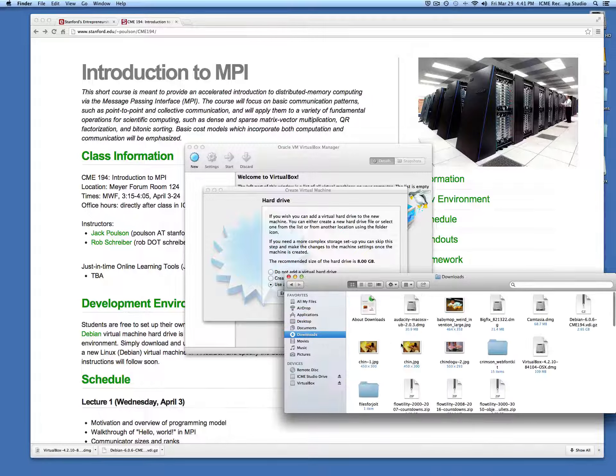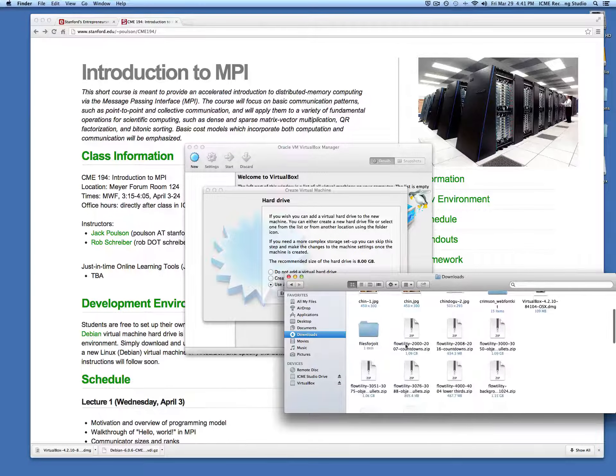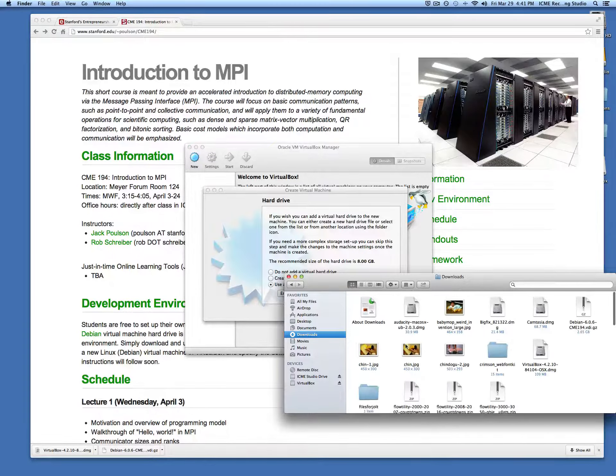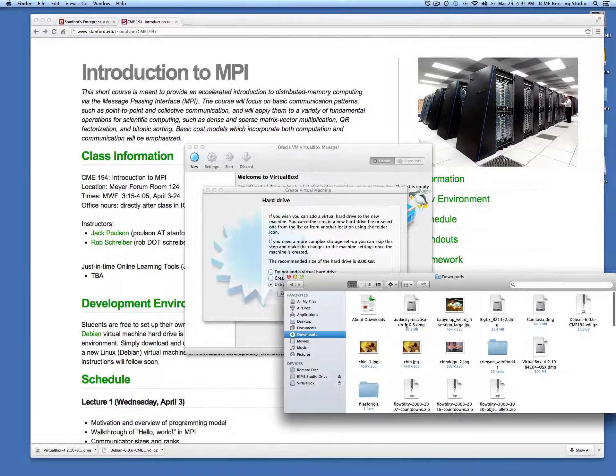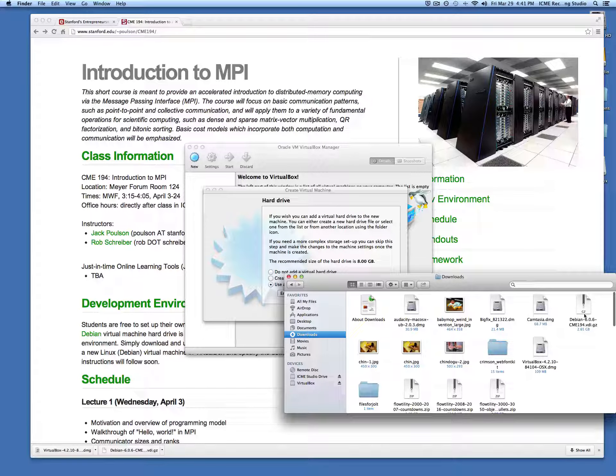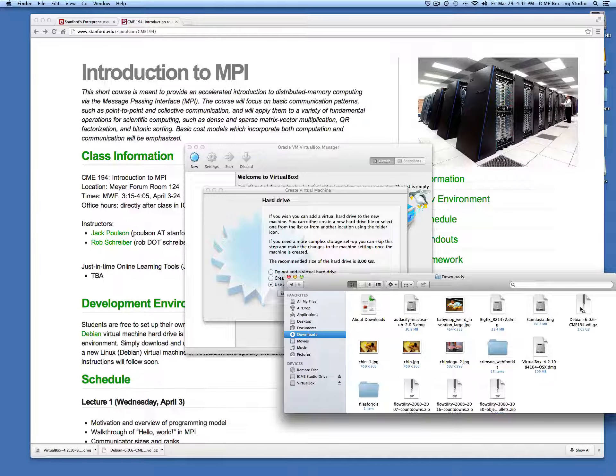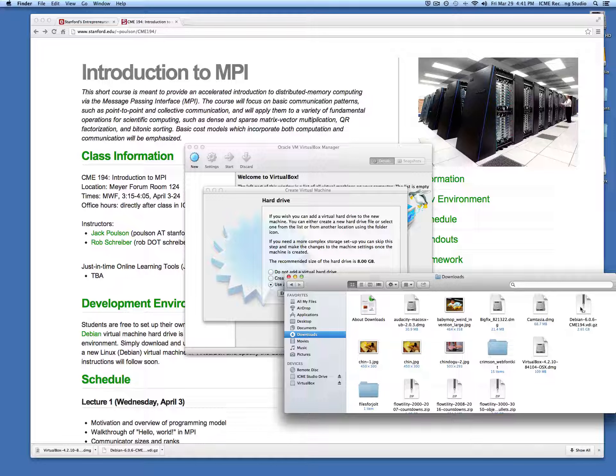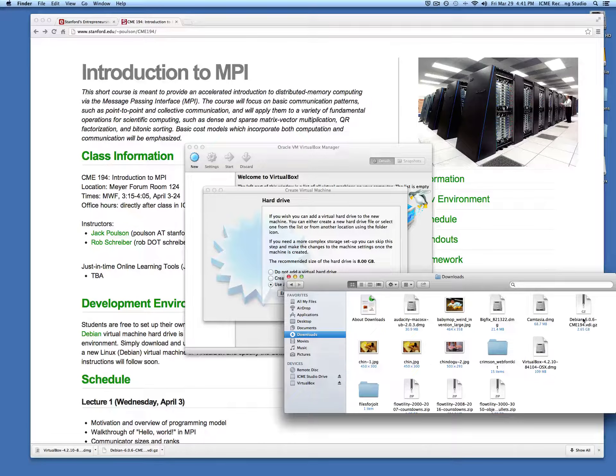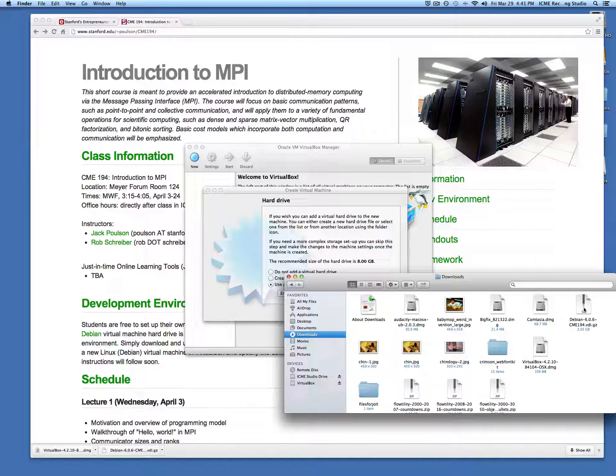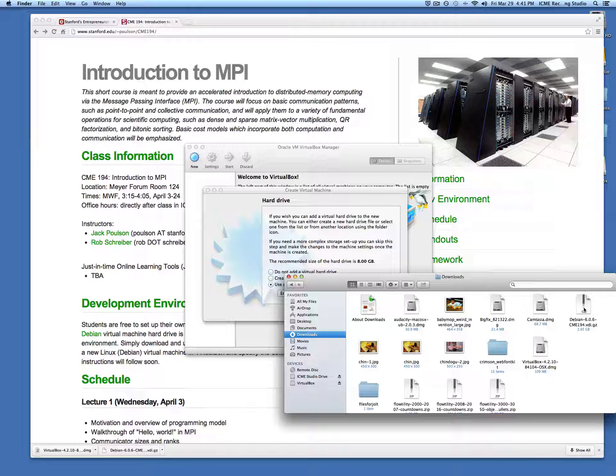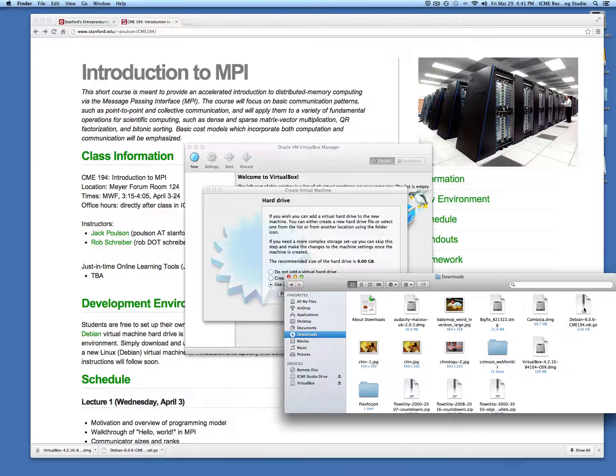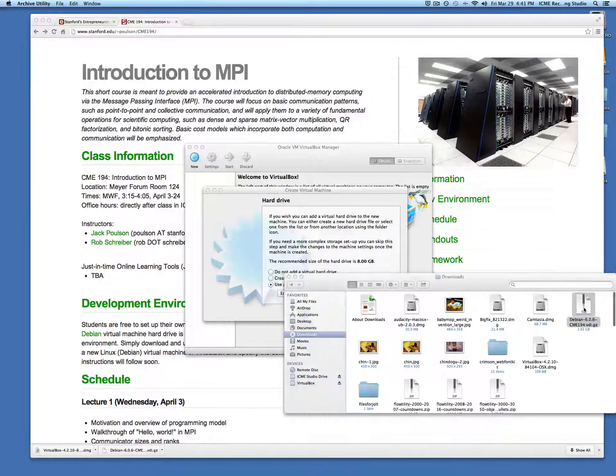In the download folder, we want to look for the file Debian-6.06-CME194 with a .gz extension, which means gzip. On Linux and Mac, this should automatically unzip.